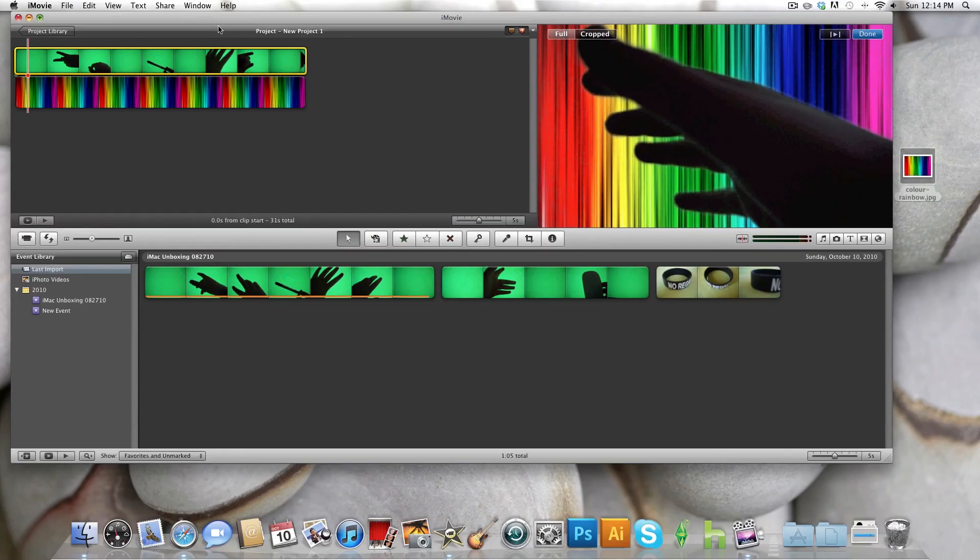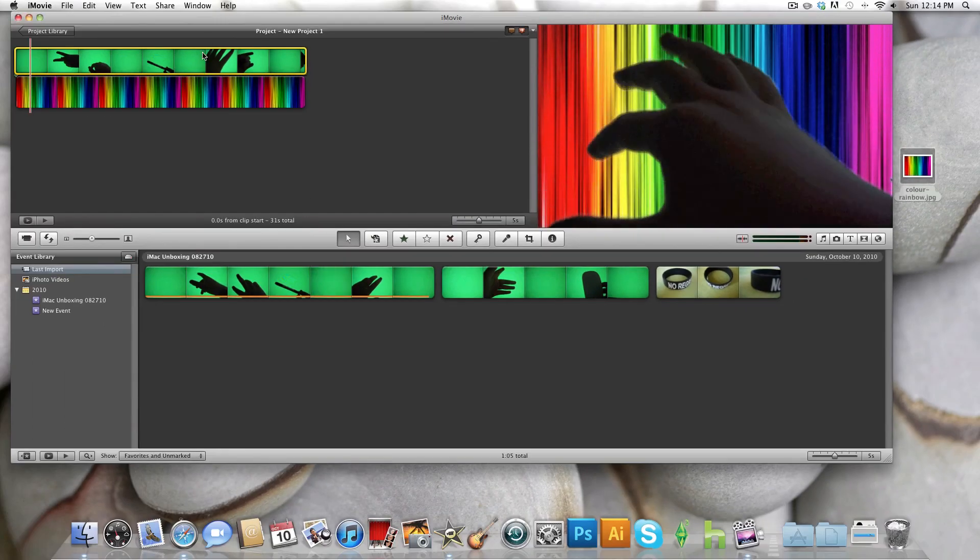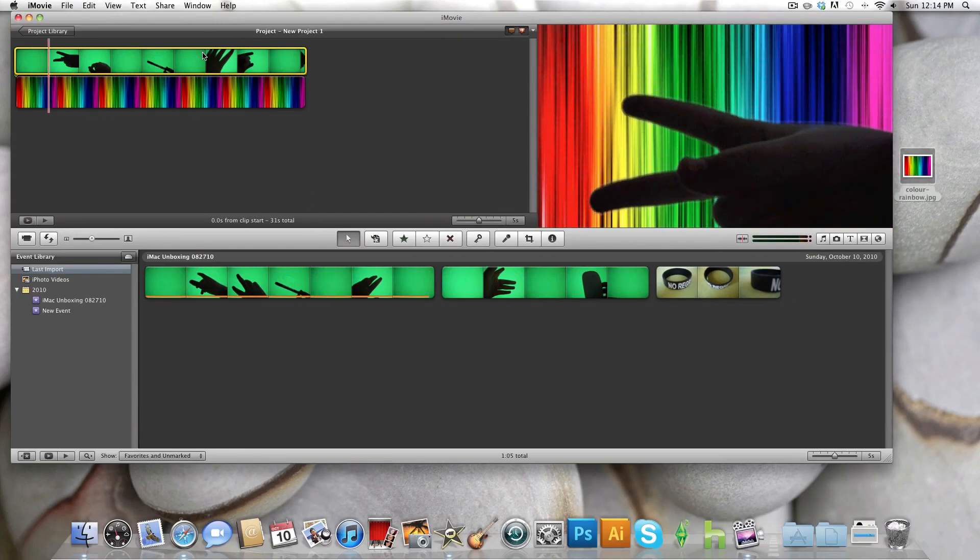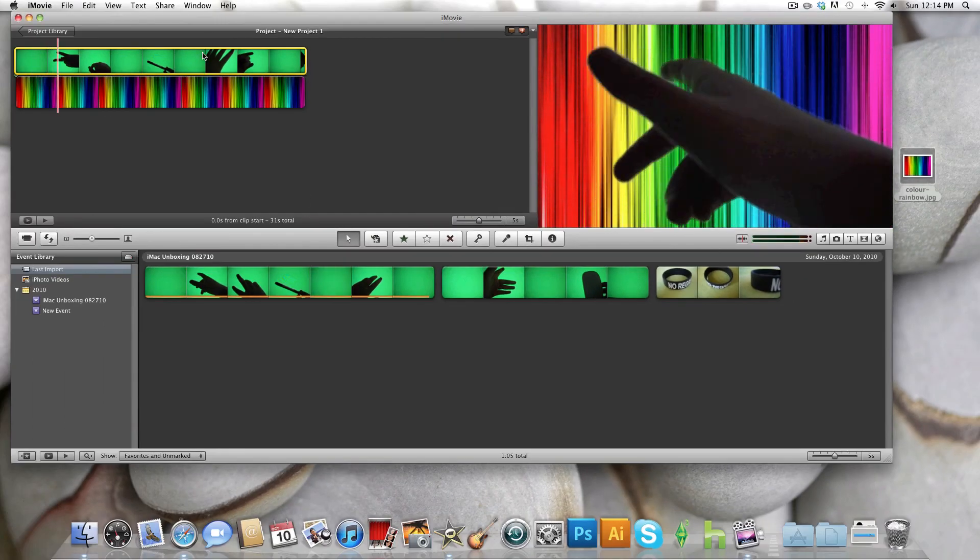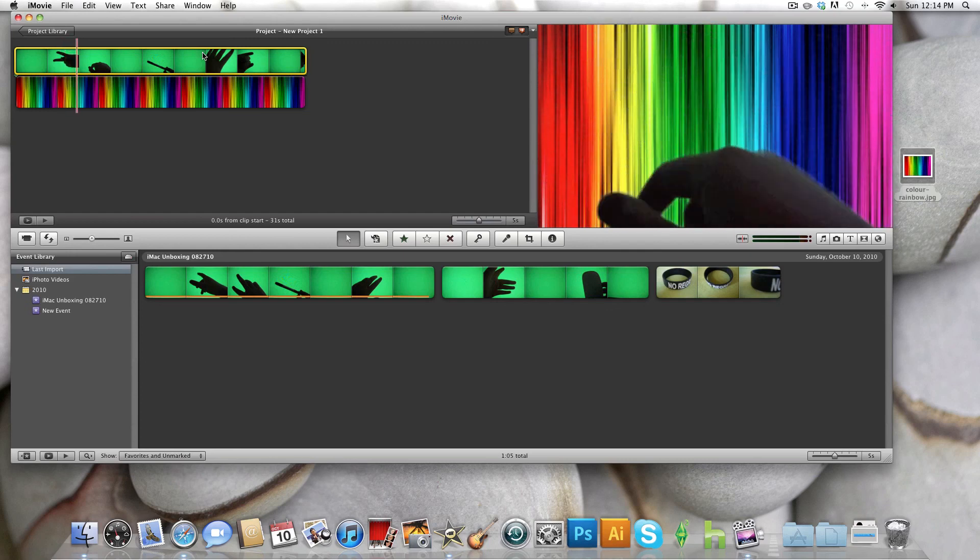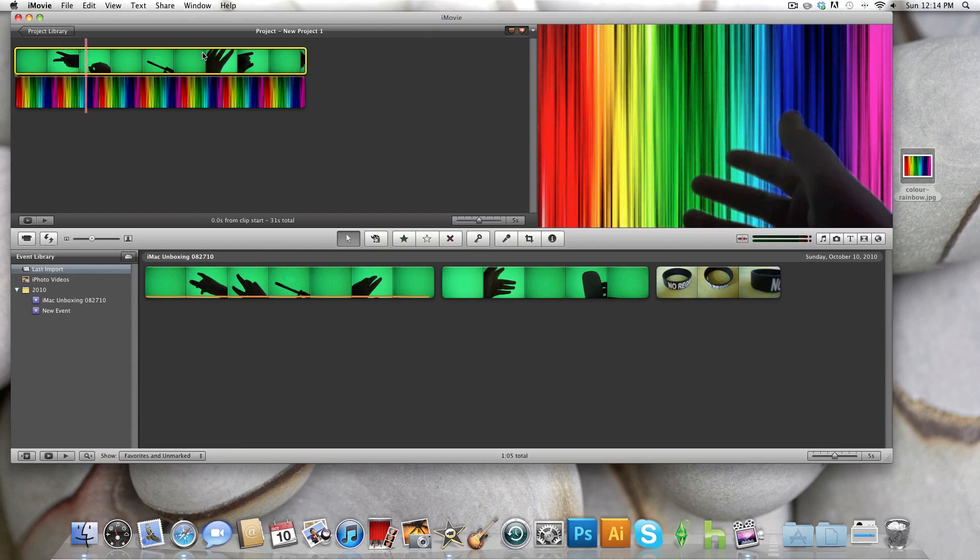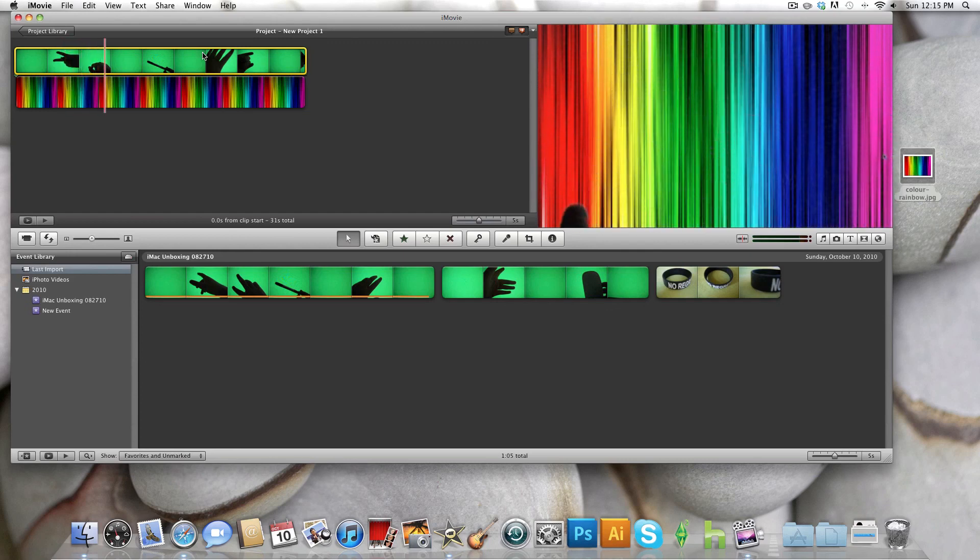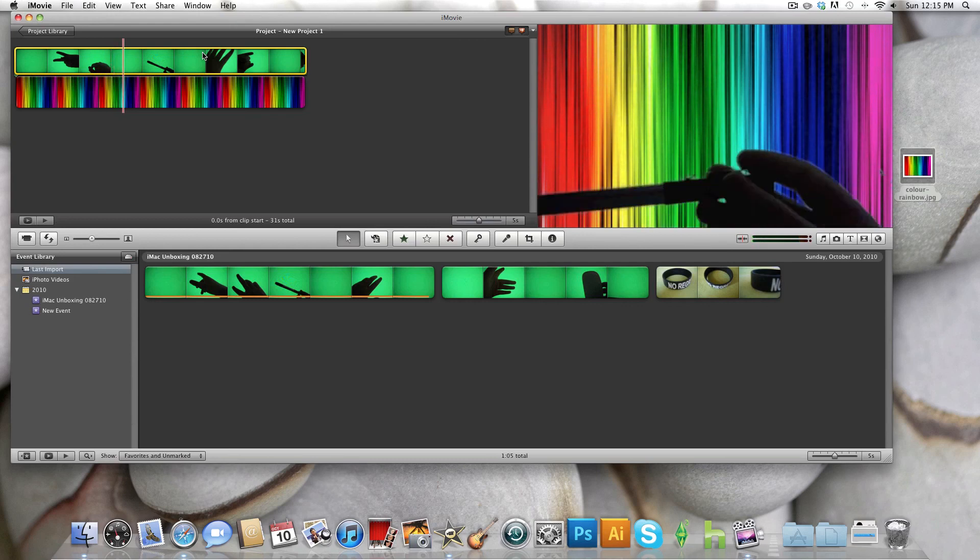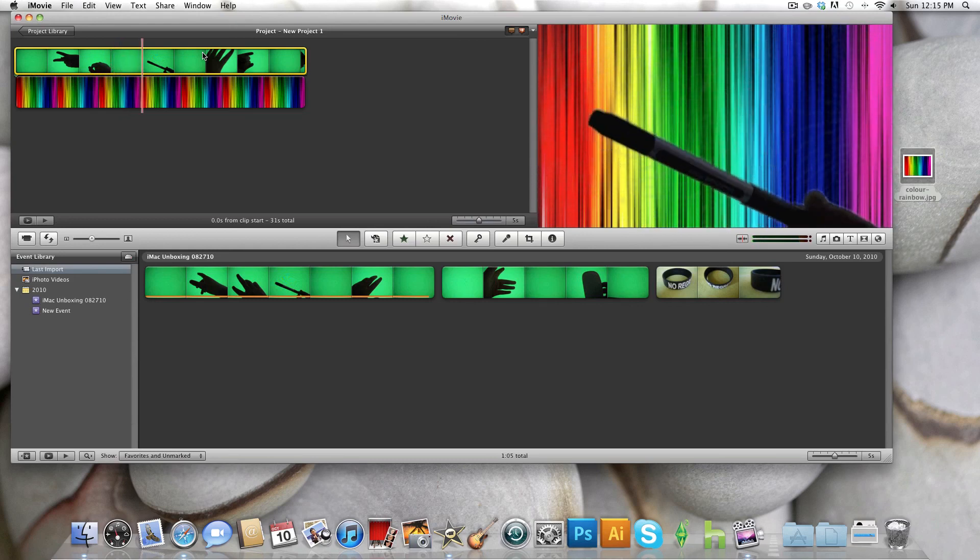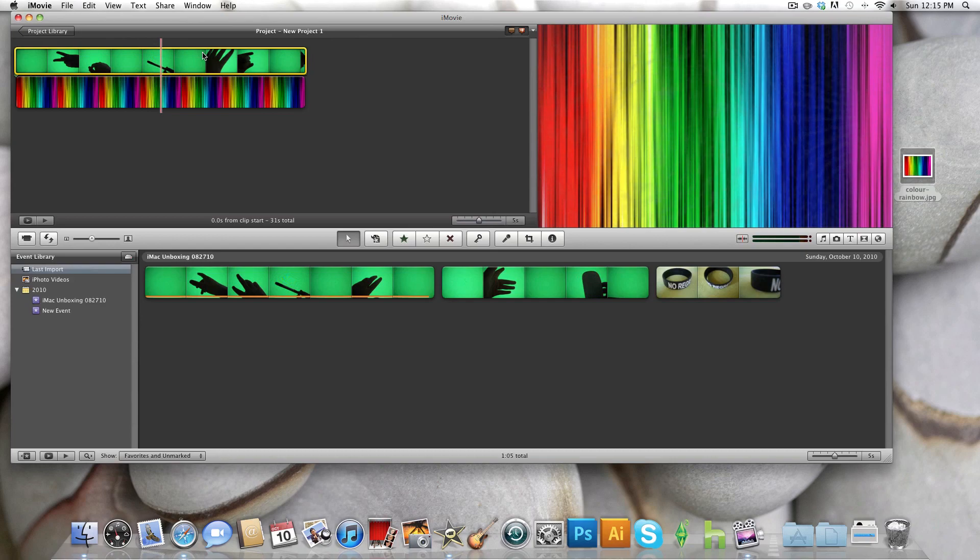So thanks for watching this episode of Hippo Tech. As you can see, we have created a green screen effect on iMovie 09. So if you found this video helpful, please comment, rate, and subscribe, and tune in next time for some more great videos. Bye!